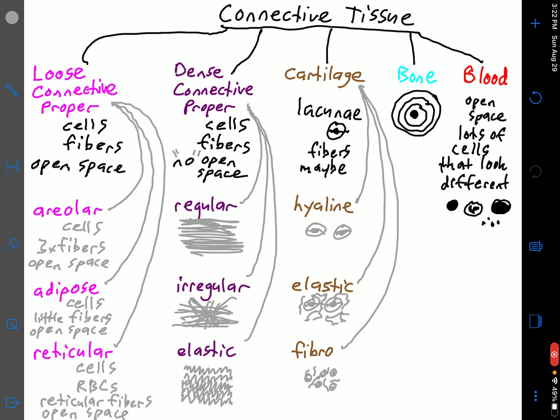And there we have it — connective tissues working down into loose connective tissue proper, dense connective tissue proper, cartilage, bone, and blood. Then getting even more specific into areolar, adipose, and reticular for loose; regular, irregular, and elastic for dense; and hyaline, elastic, and fibrocartilage for cartilage. I hope this video significantly helps you understand connective tissues, how they're organized, and how you can identify them on histology slides.